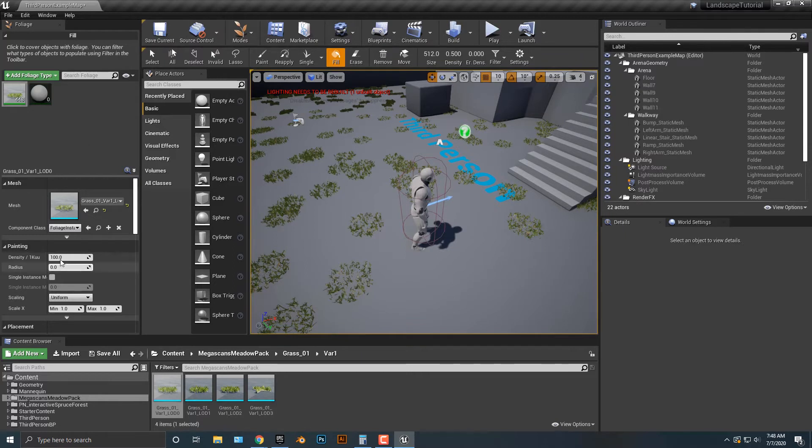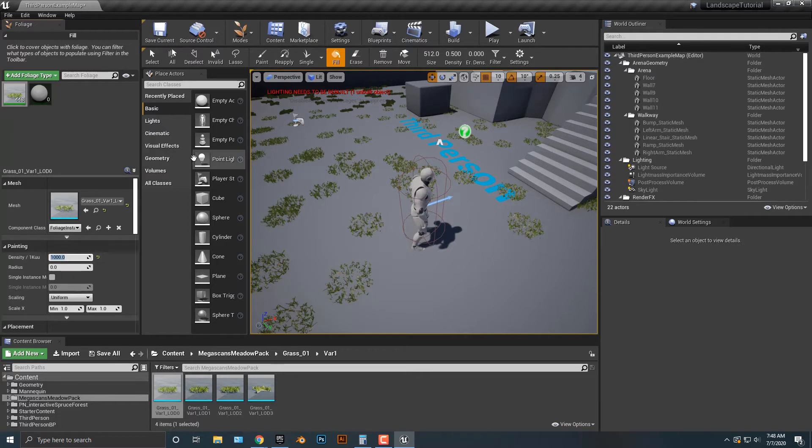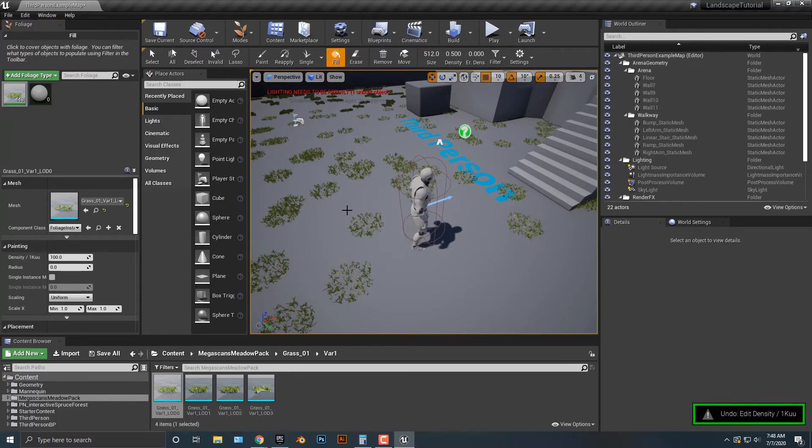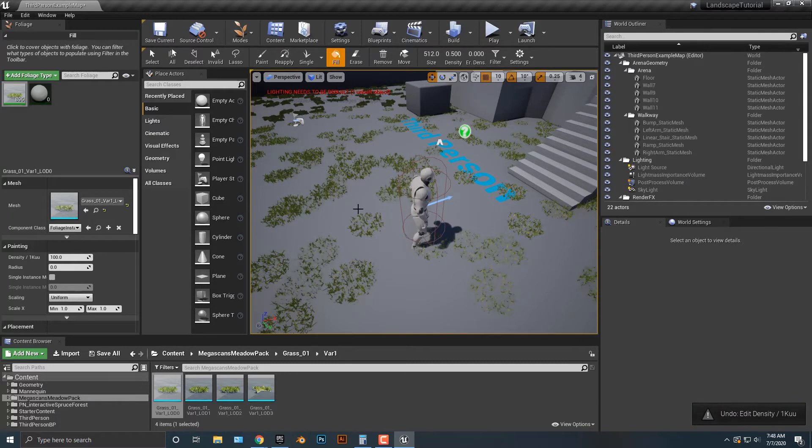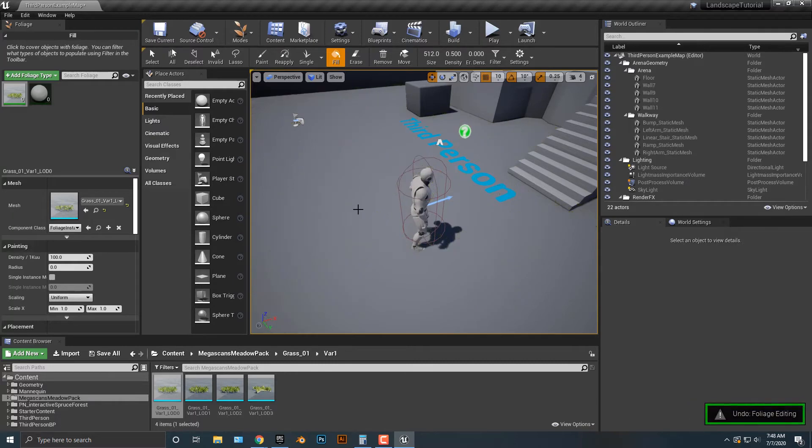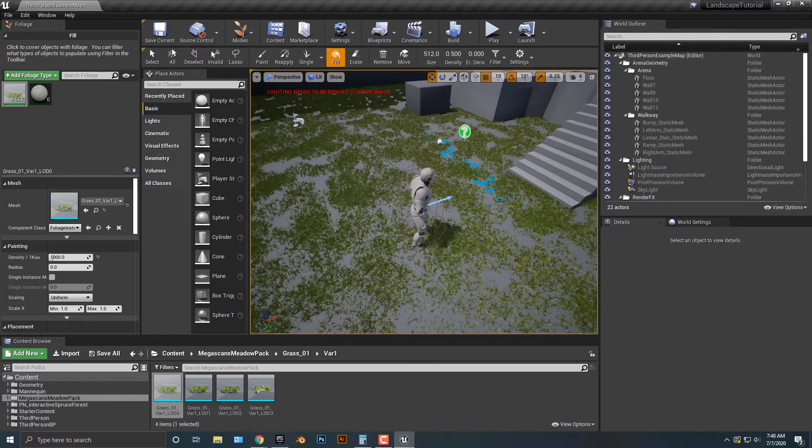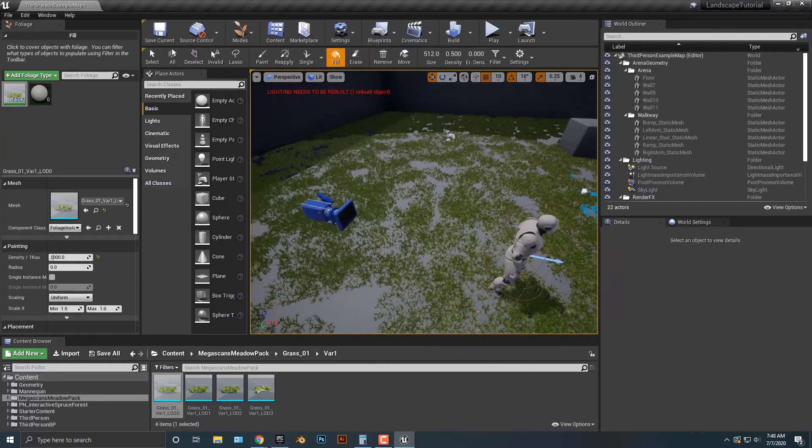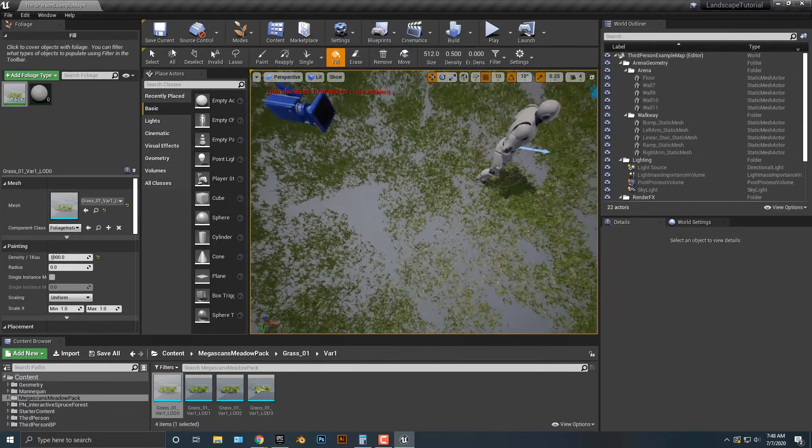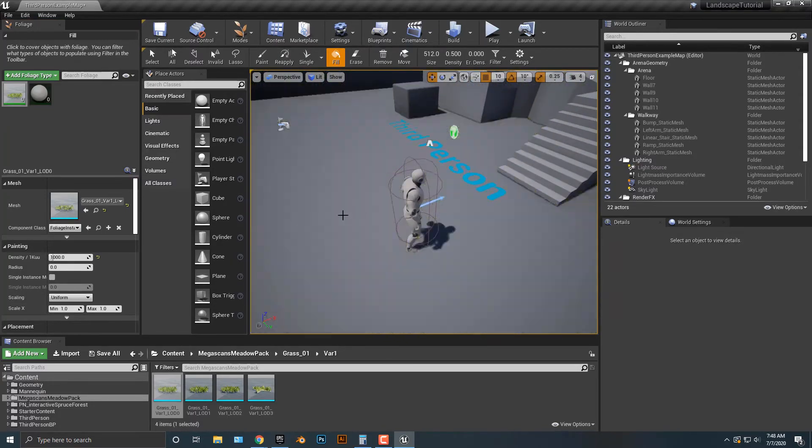Let's crank this up to about a thousand. What I'm going to do here is I'm just going to undo all of these. I'm going to crank this up to a thousand here and I'm just going to push fill. As you can see, there's a lot more grass there.